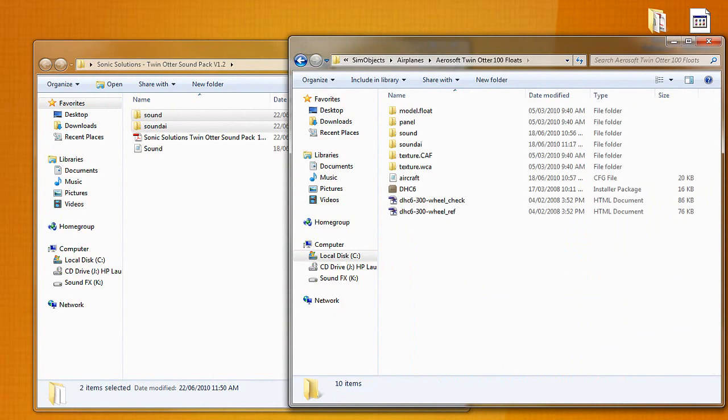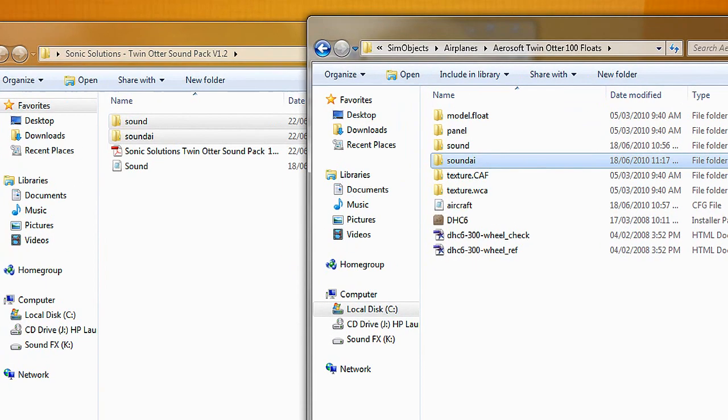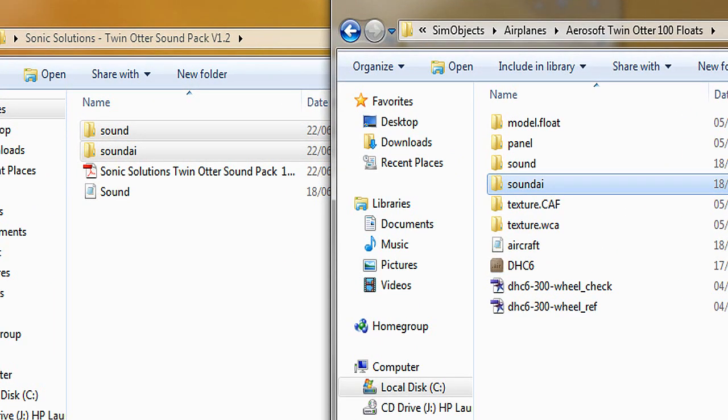So what we're going to do is we're going to backtrack one folder and install this in the float version. So I already have a sound AI folder here. I'm going to back that up by renaming it underscore backup.